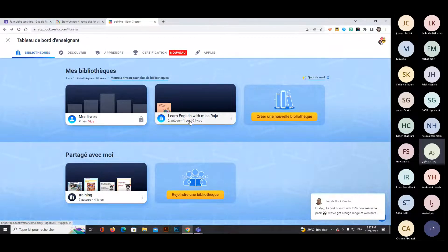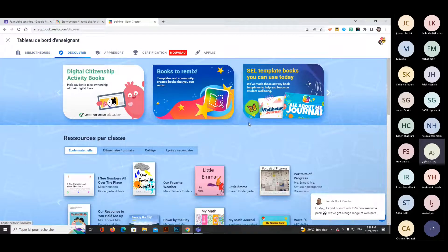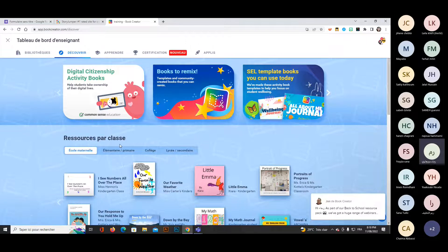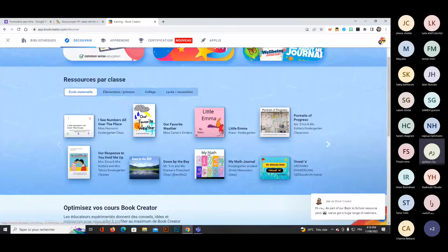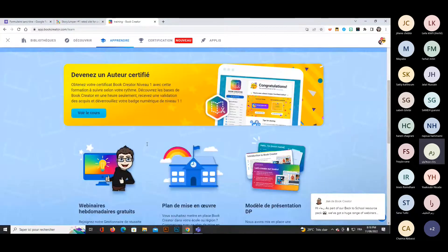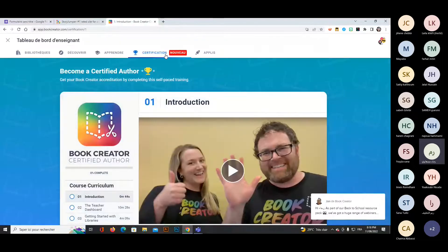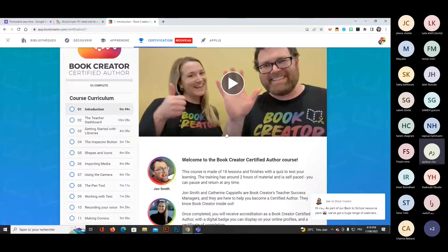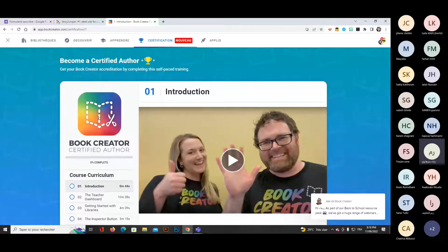In addition to the library, you can discover resources by class or by subject. Under 'Learn,' you can watch videos and get more ideas. There is also a certification section where you can watch videos, finish quizzes, and complete training to become a Book Creator certified author — very easy, practical, and quick. The videos are very short.